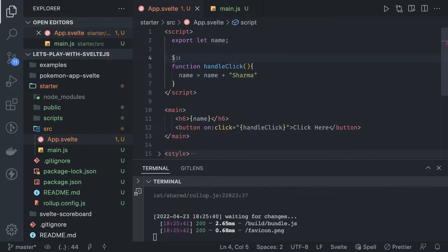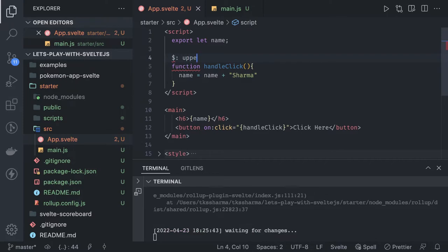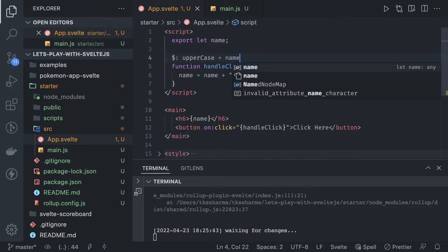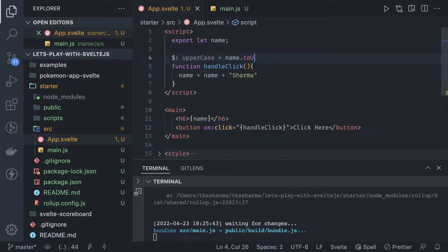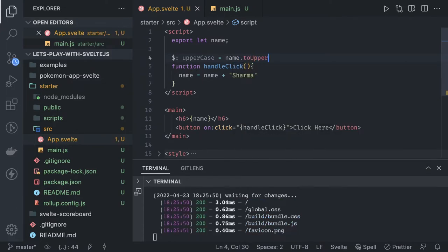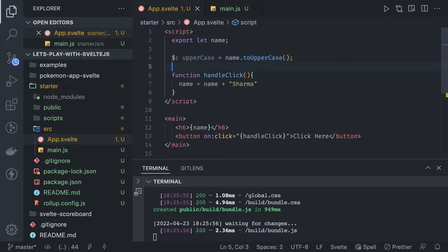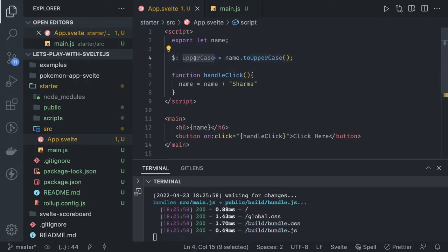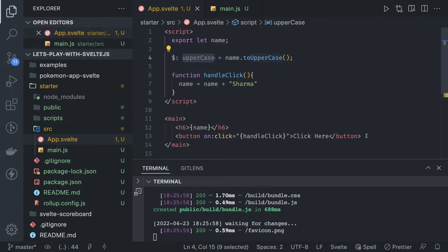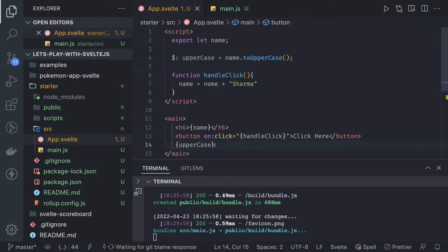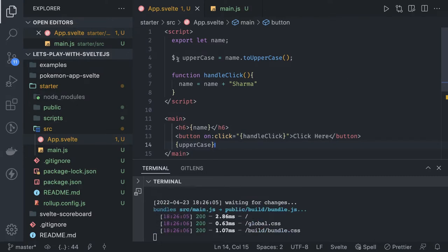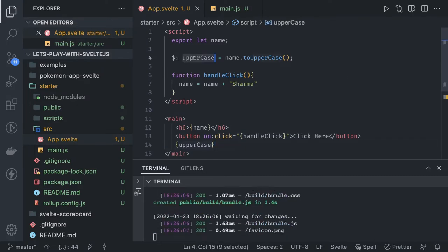Reactive variables can be created with the dollar ($) expression. So whenever you see the dollar sign, that means it's a reactive variable. For example, I'm doing uppercase with name.toUpperCase(). This uppercase is just a variable, so I can print this value — uppercase.